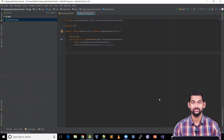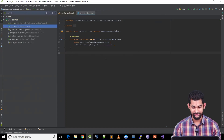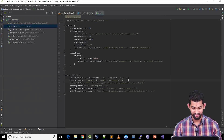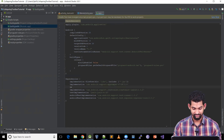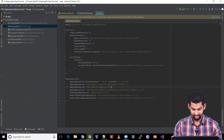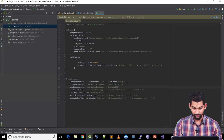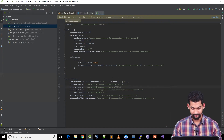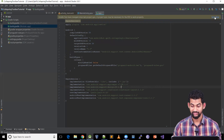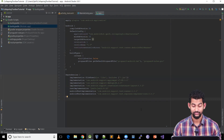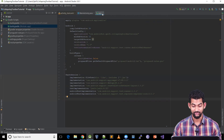To use a collapsing toolbar layout we'll need to add a dependency. Coming to the app-level Gradle file, let's add a dependency: implementation 'com.android.support:design:26.1.0'. Let's hit the sync Gradle button. The Gradle sync is done and we're ready to use the collapsing toolbar layout.